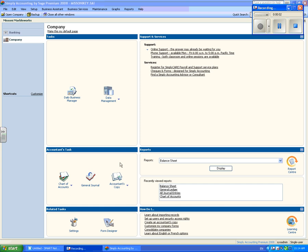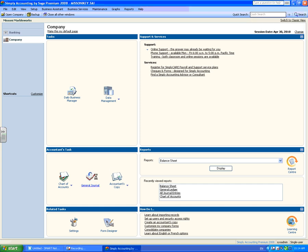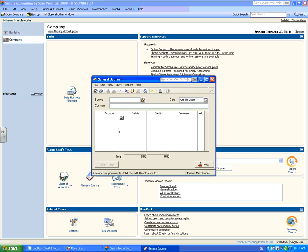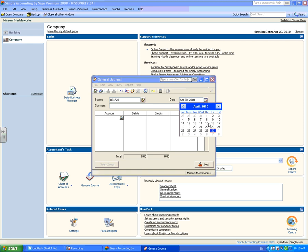Once you've opened the general journal, you're ready to start recording transactions. Input the source of your transaction into the source field. Change your date to the date the transaction occurred. You may change this by clicking the calendar icon.